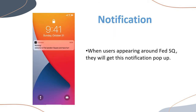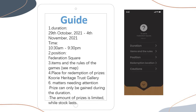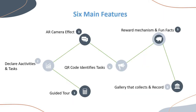We also created a message prompt. When users are appearing near Fed Square, they will receive this notification pop-up. Here is our guide page, which lists the time, place, task rules, prize details, and matters needing attention.